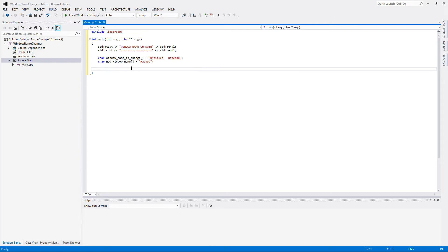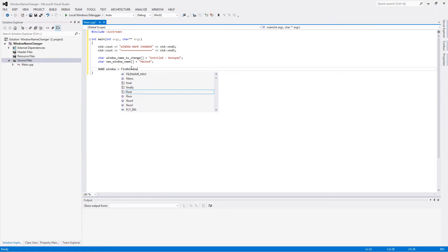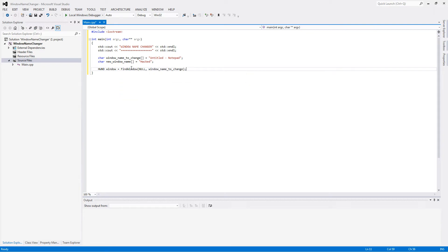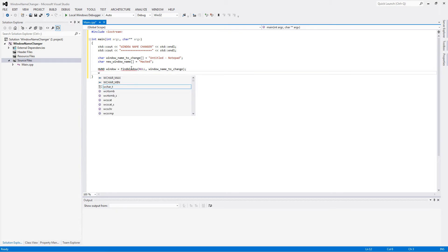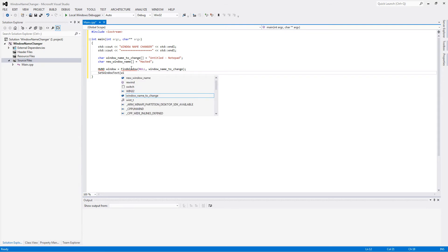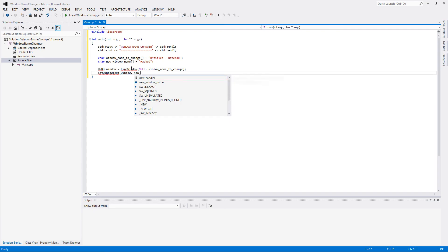All we have to do is find the window by the window name, and then set window text of window with the new window name.